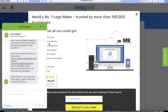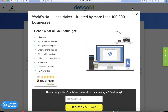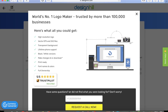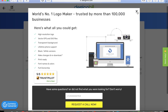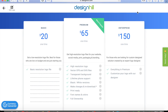They want to help you out as much as possible and you can even call them for one-on-one advice. There's also the Premium option, which gives you a lot of extra features like a high-resolution logo, vector files, transparent backgrounds, and phone support.